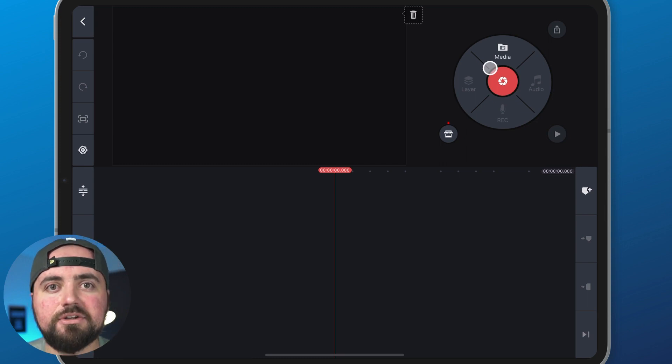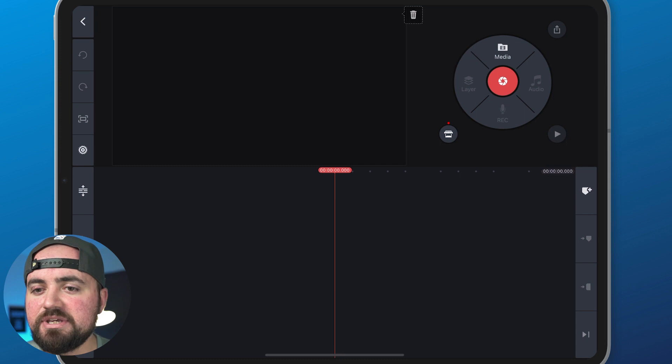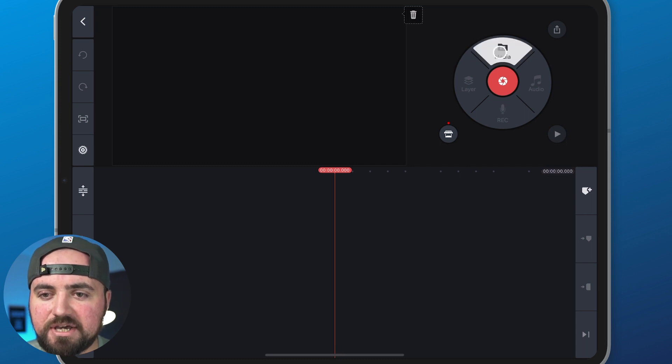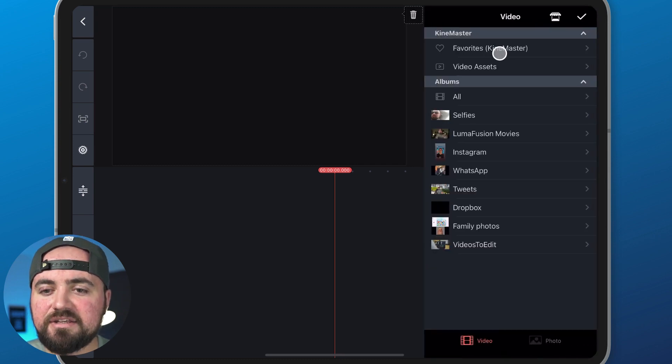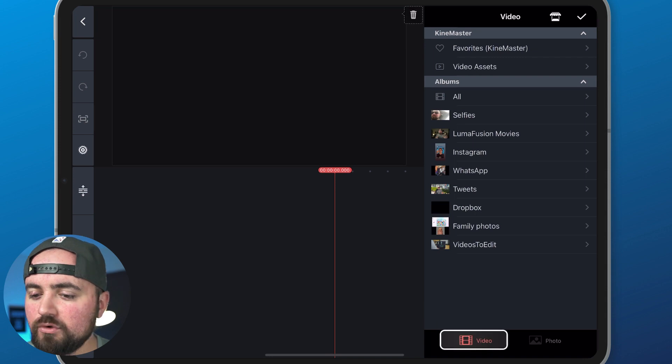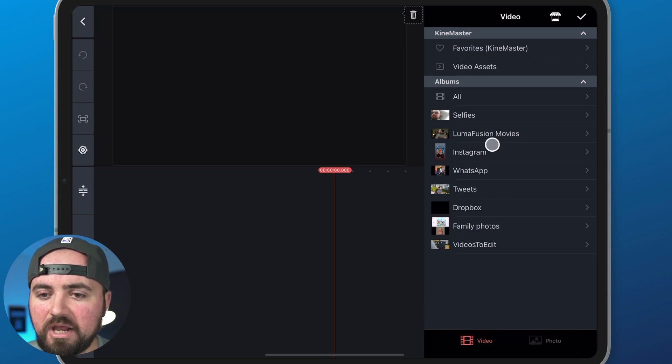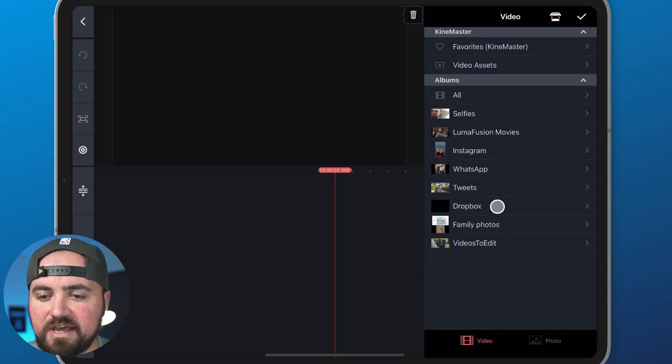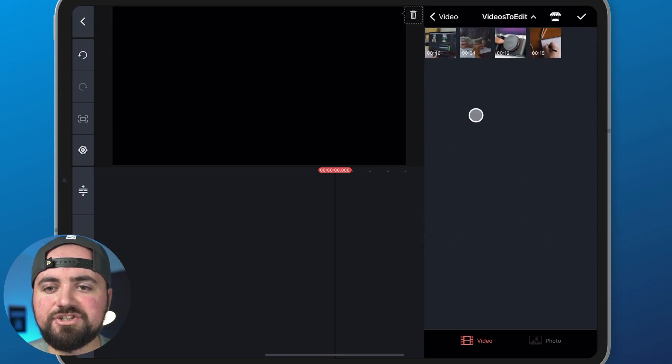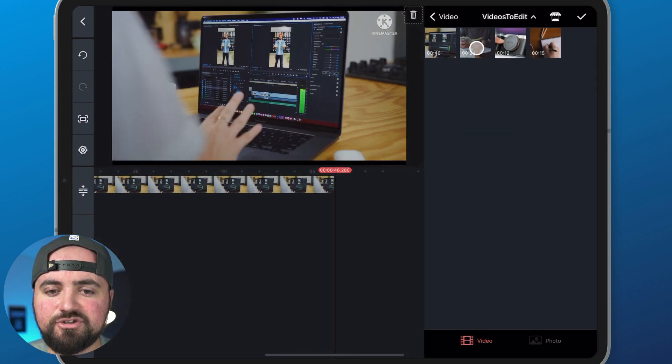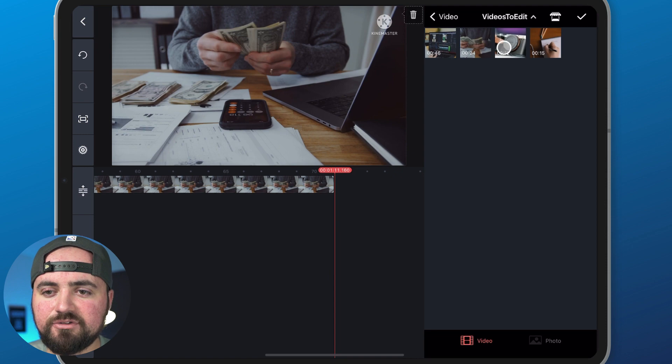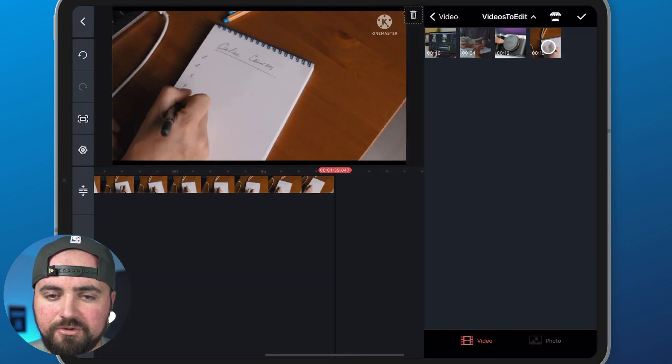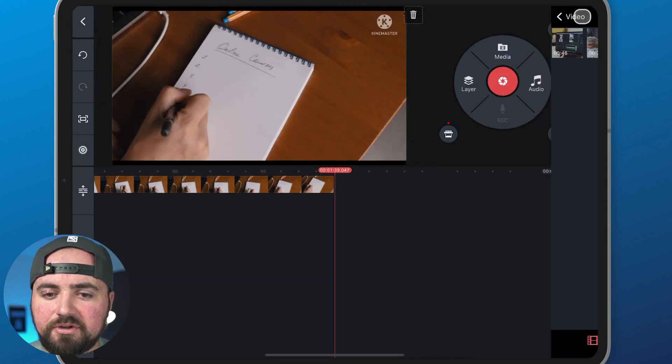So to start, we're going to add some footage so we can edit. I'm going to click on media, and then in here I can choose any album, videos, or photos that I want to add. What I'm actually going to do is I have this videos to edit tab, and then all I have to do is just click on the video and it adds it to my timeline. So I'm going to do that for each of the videos here.